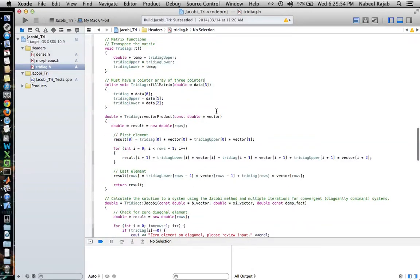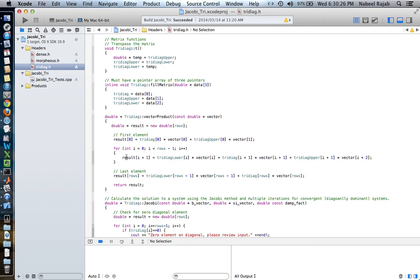We have a vector product function as well. If you think about the way a vector product works, you have a matrix and you're multiplying it by a vector — multiplying every element in each row by every element in that vector — and you will have a resultant matrix of a specific size. We can actually look at an example of where this works and how it works as well.